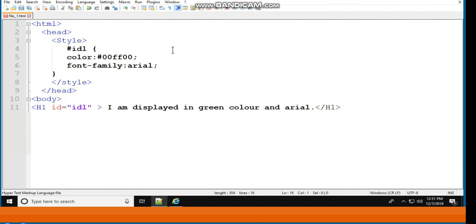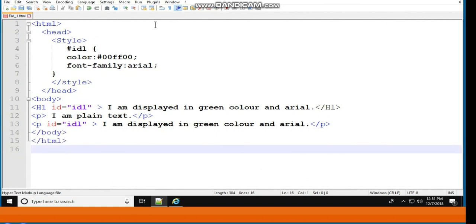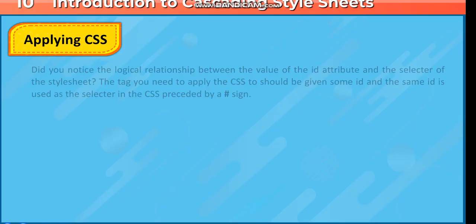In the body: <h1 id="idl">I am displayed in green color and Arial</h1>, <p>I am plain text</p>, <p id="idl">I am displayed in green color and Arial</p>. The tag you need to apply CSS to should be given some ID, and the same ID is used as the selector in the CSS preceded by a hash sign. CSS will be applied on the h1 tag and the second p tag only.